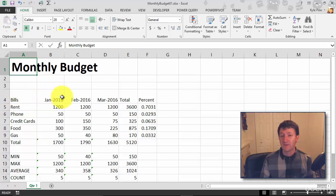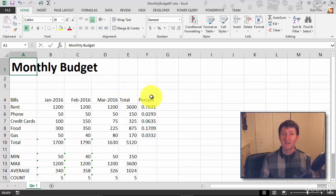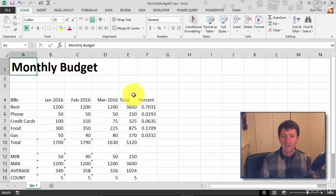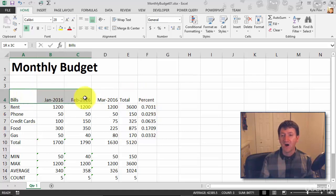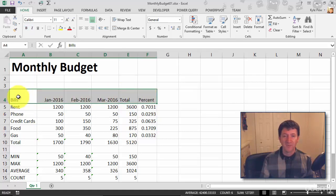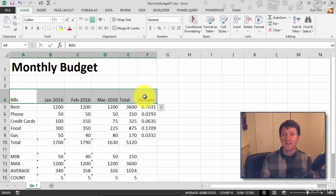In this case I want to do the same thing for Bills and my months and Total and Percent. I want to make them all bold. So I'm going to highlight all of my headers, just from A4 to F4.